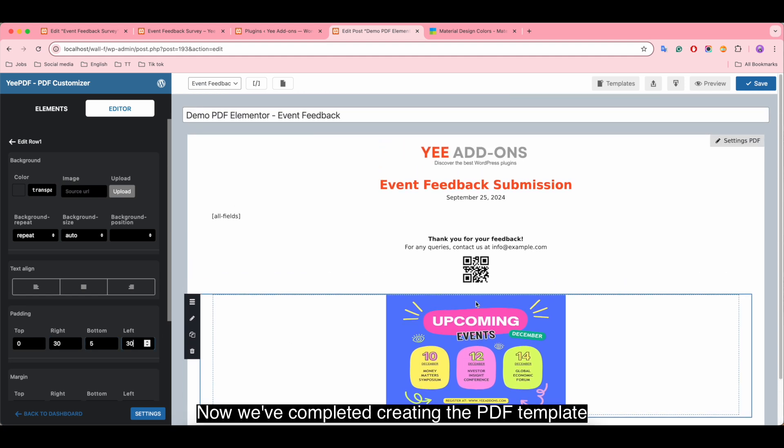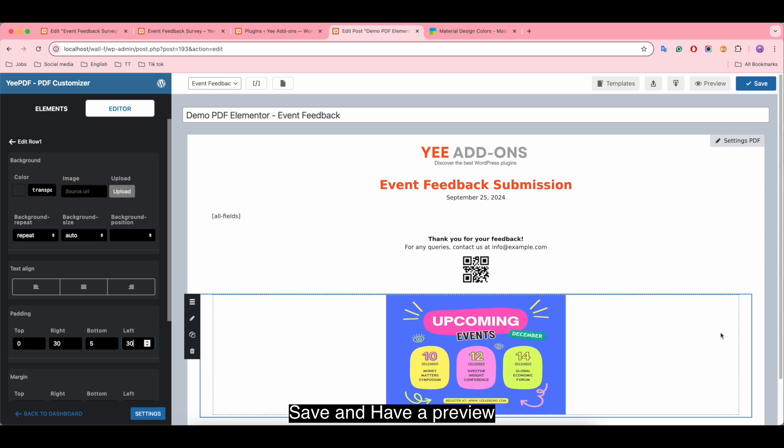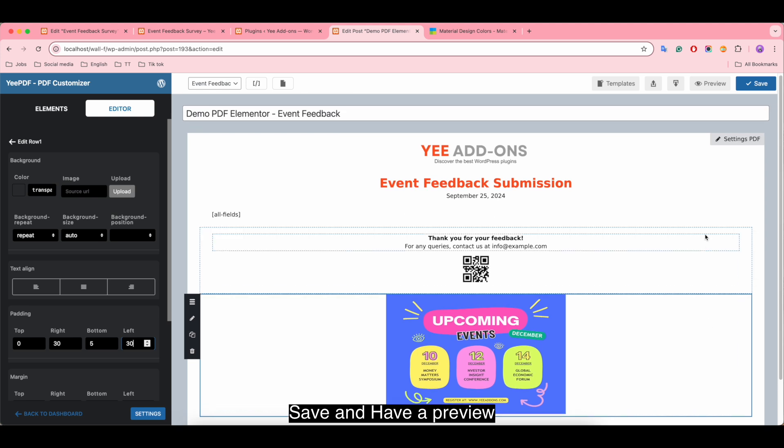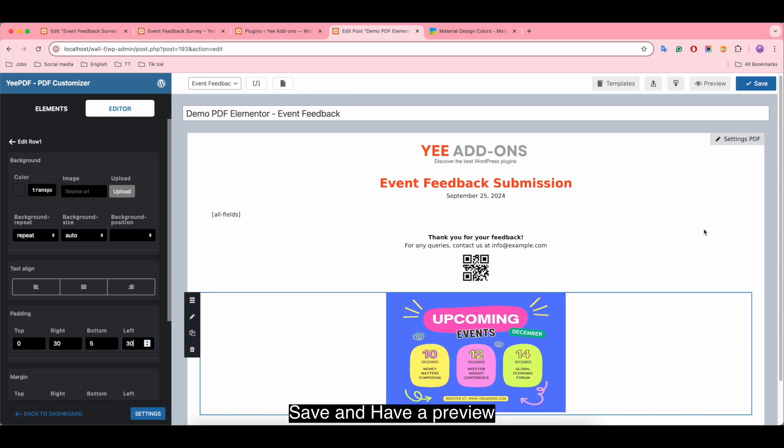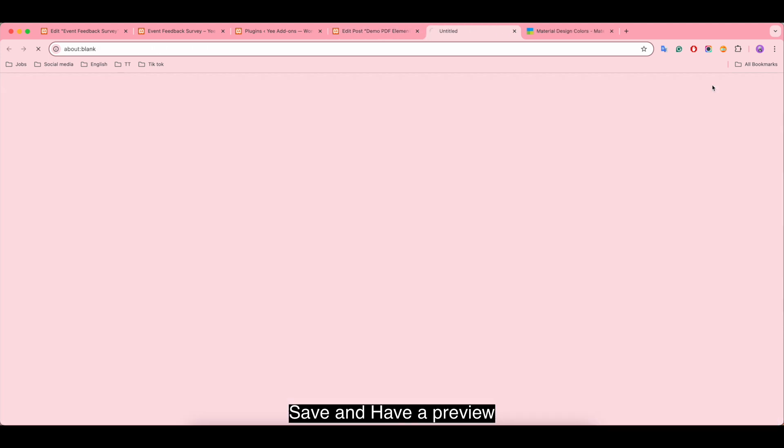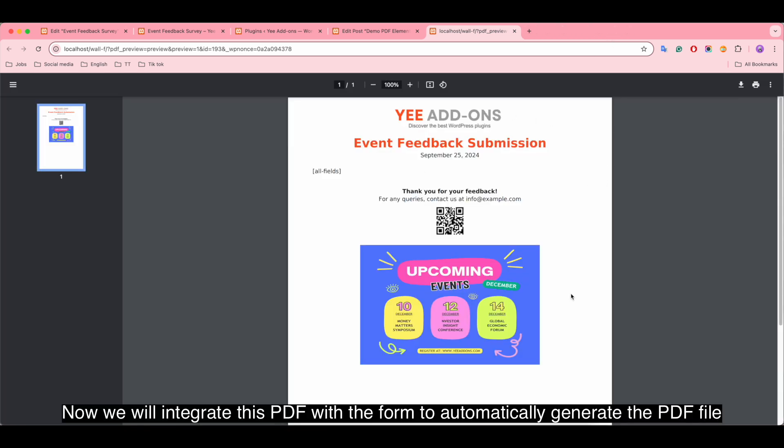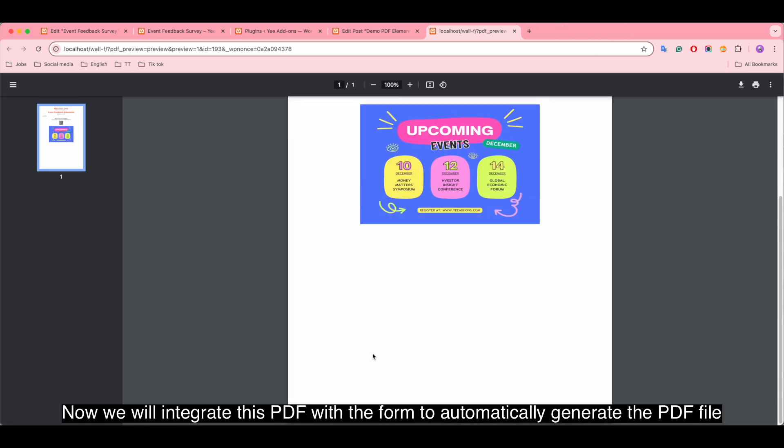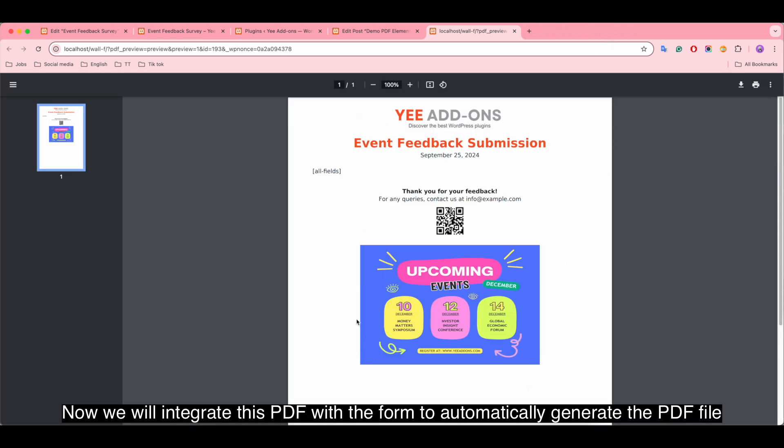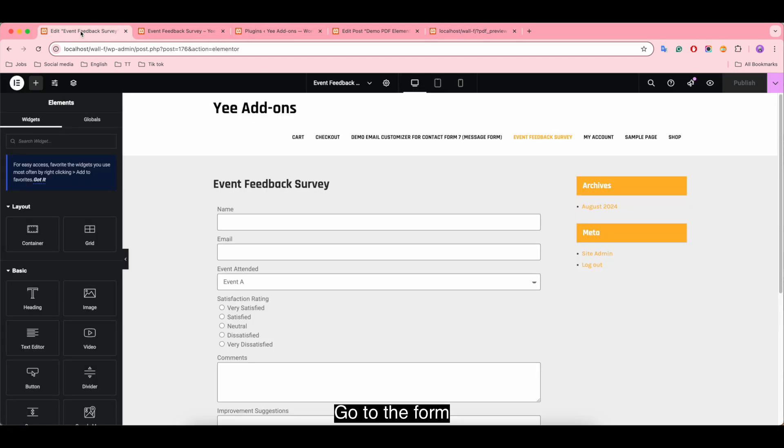Now we've completed creating the PDF template. Save and have a preview. Now we will integrate this PDF with the form to automatically generate the PDF file. Go to the form.